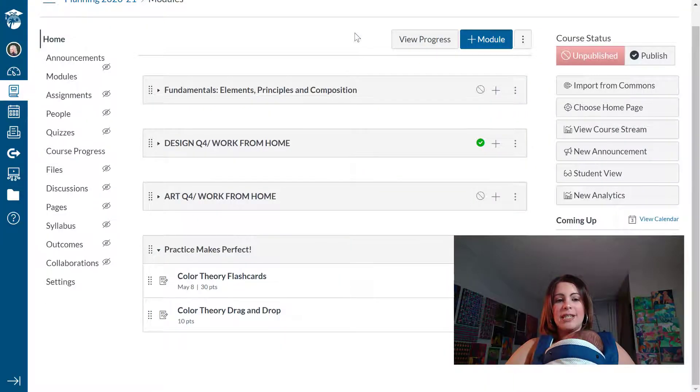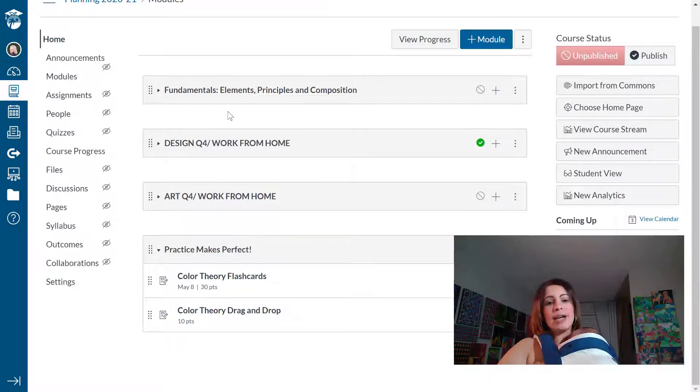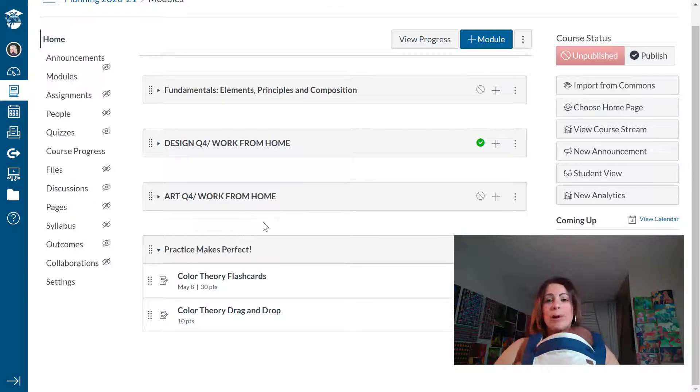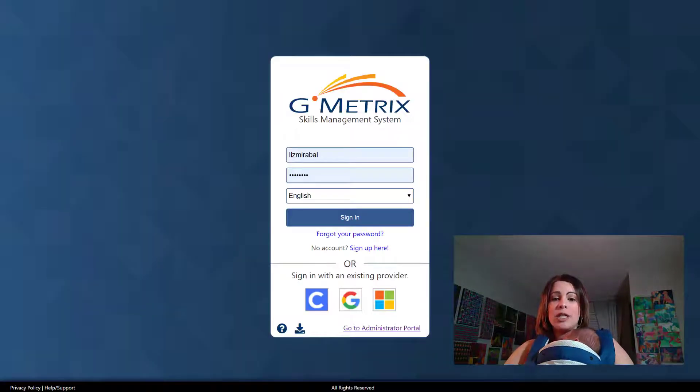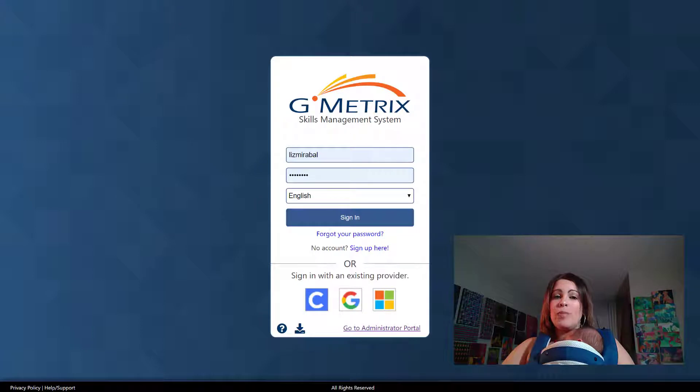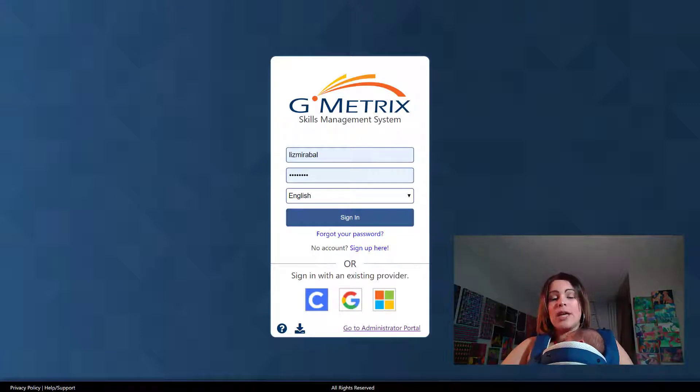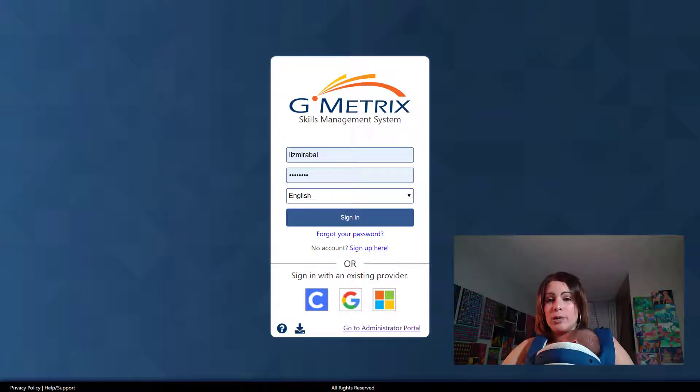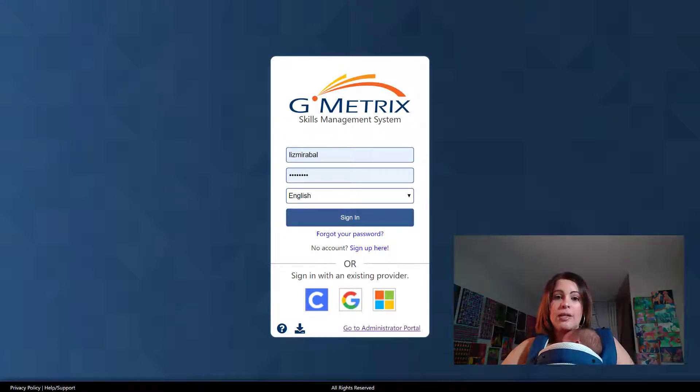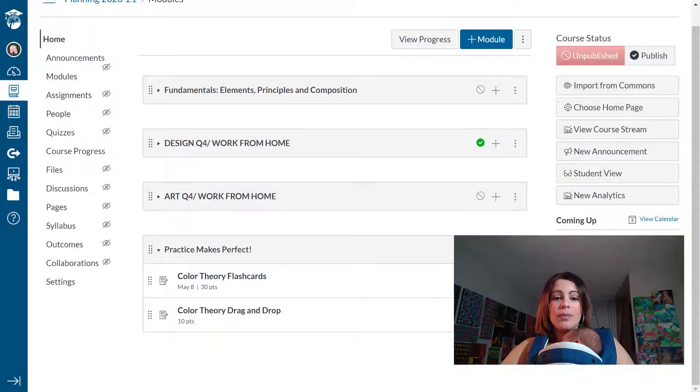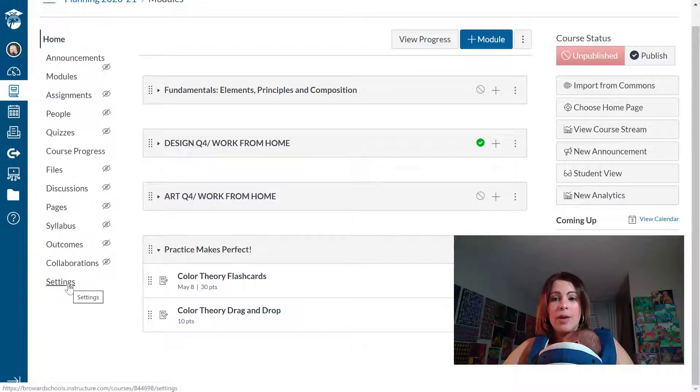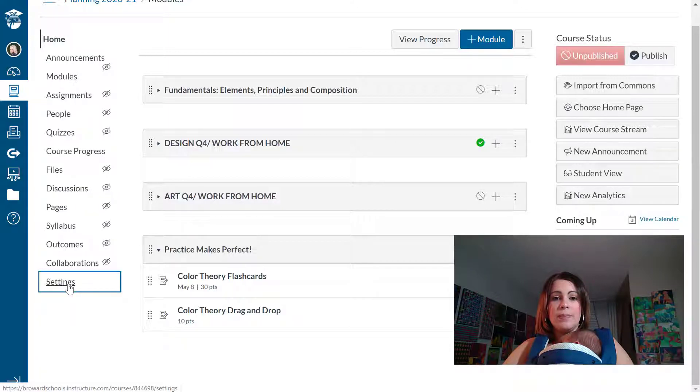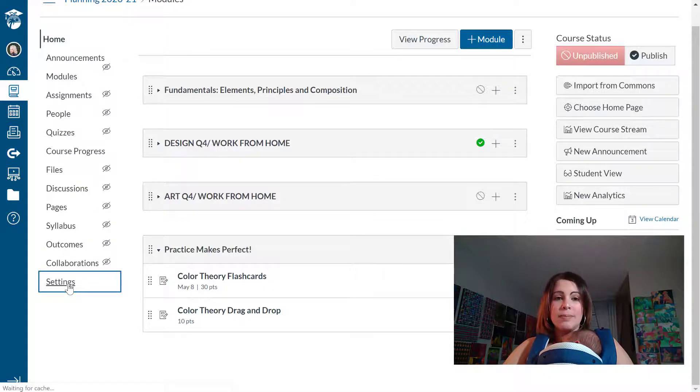Alright teachers. So I'm not in student view anymore and what I want to do is add the Gmetrics login page to my course navigation in Canvas so that students can go there directly and log in. So what I'm going to do is find settings at the very bottom of my course navigation and click on settings.